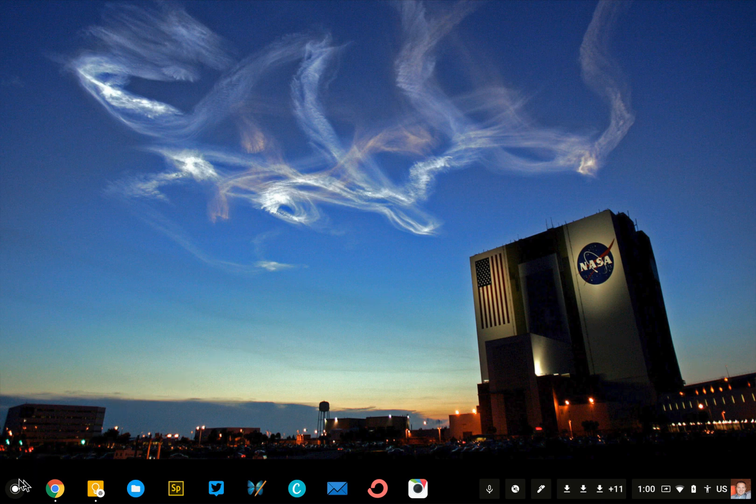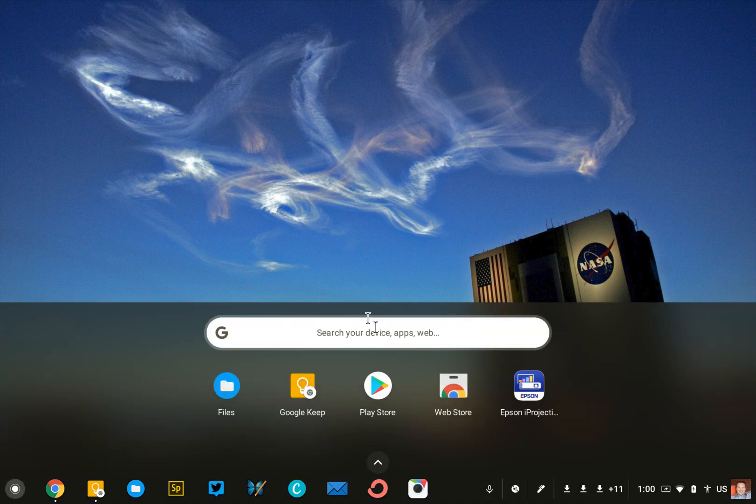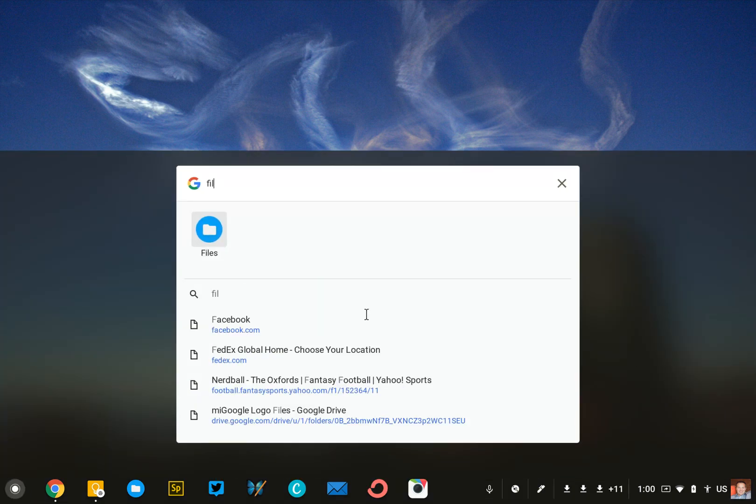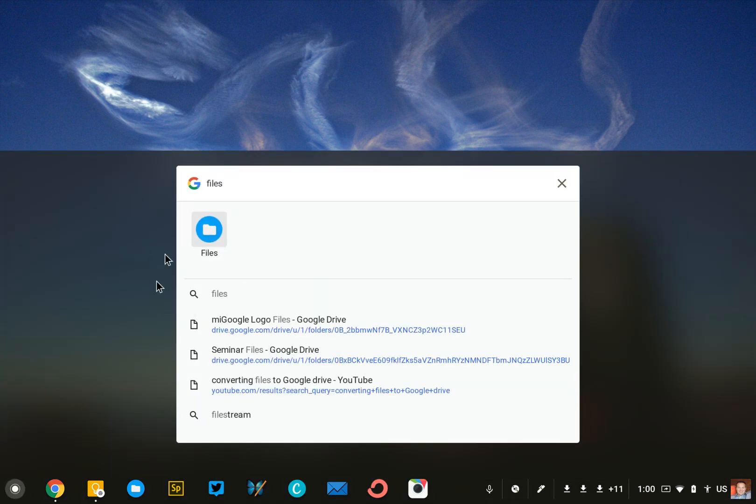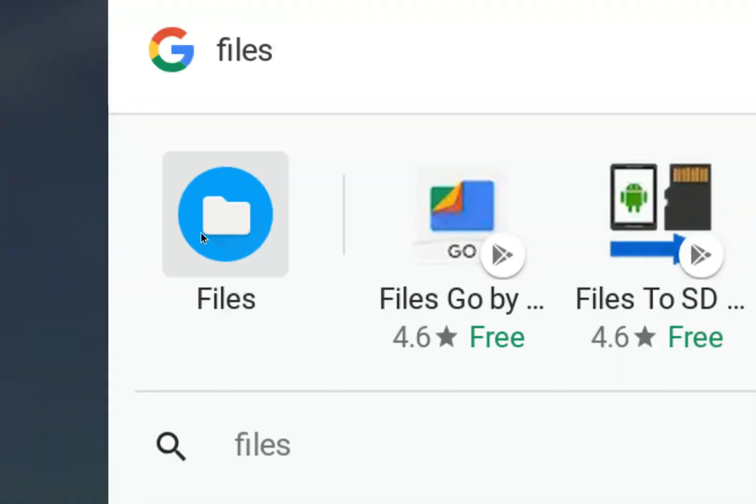To begin, we're going to go into our app launcher and search for Files, and we need to open up the File app.